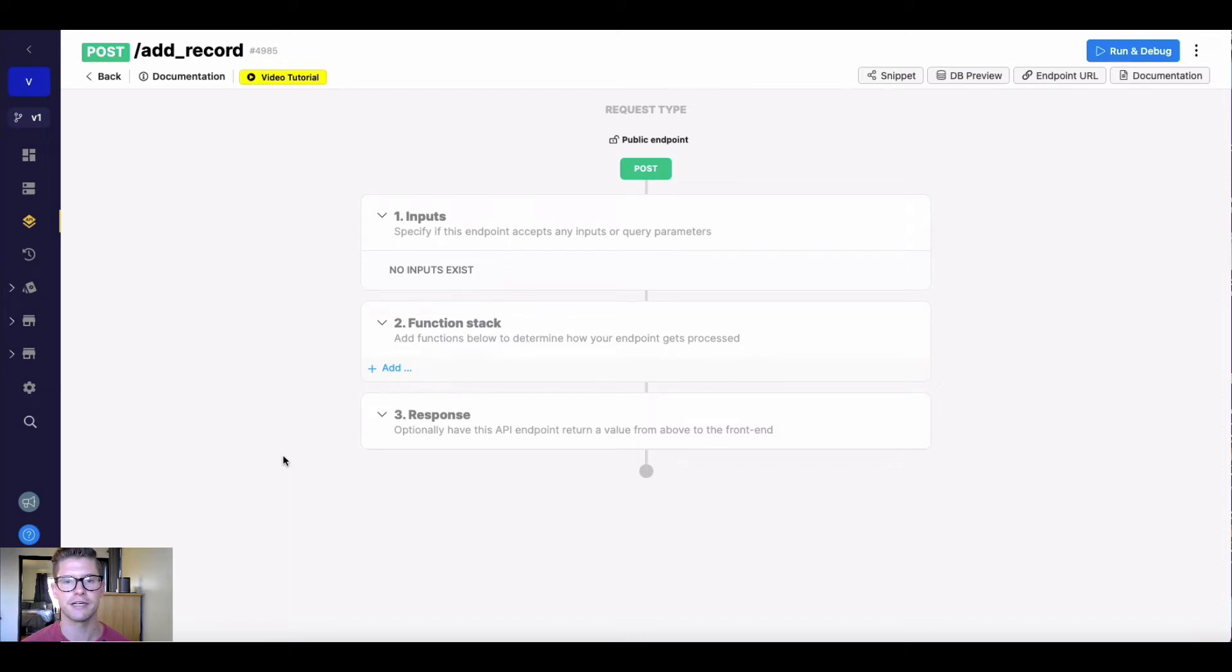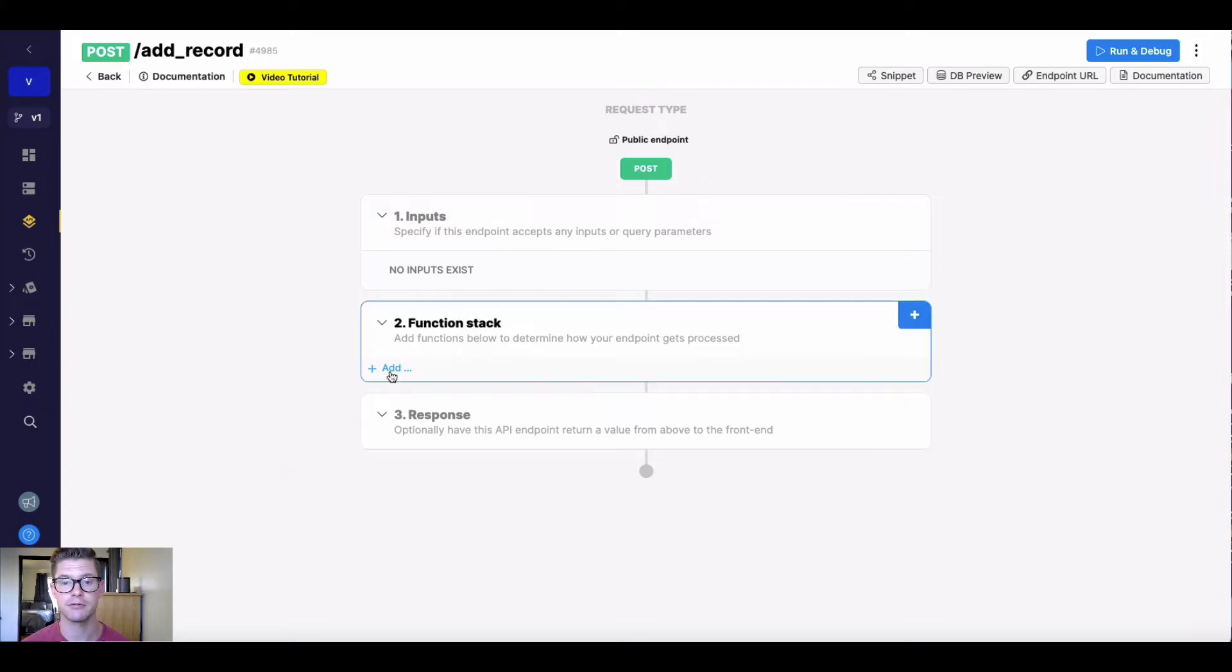Hey everyone, Michael from Xano here. In this tutorial, I quickly want to go over the add record function, which just adds a record to one of our Xano database tables.